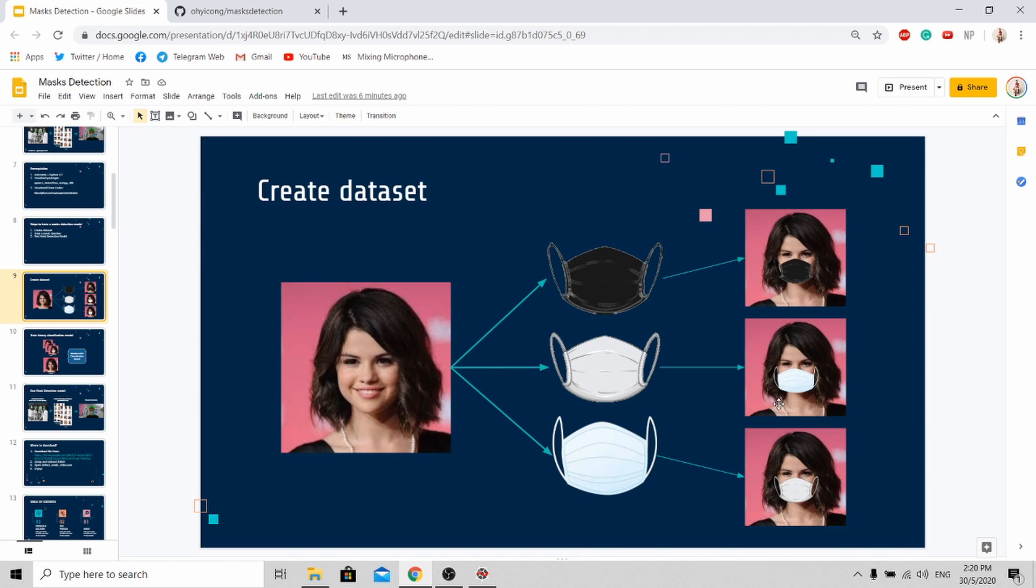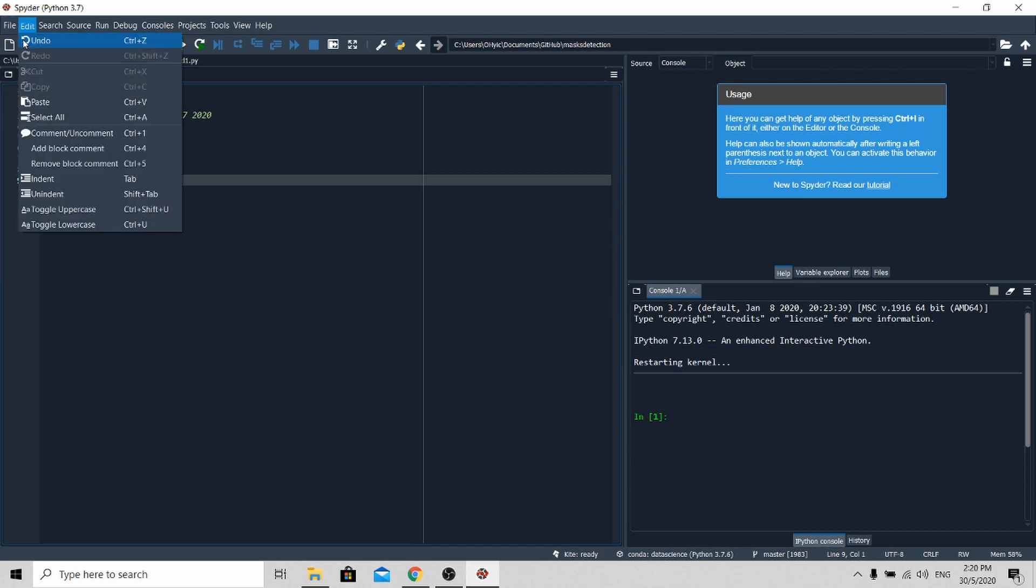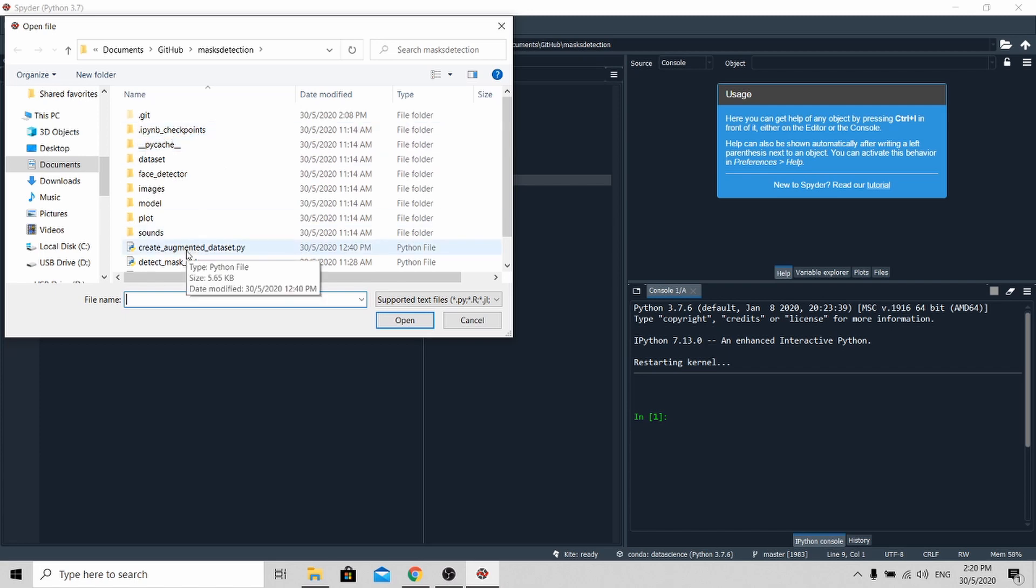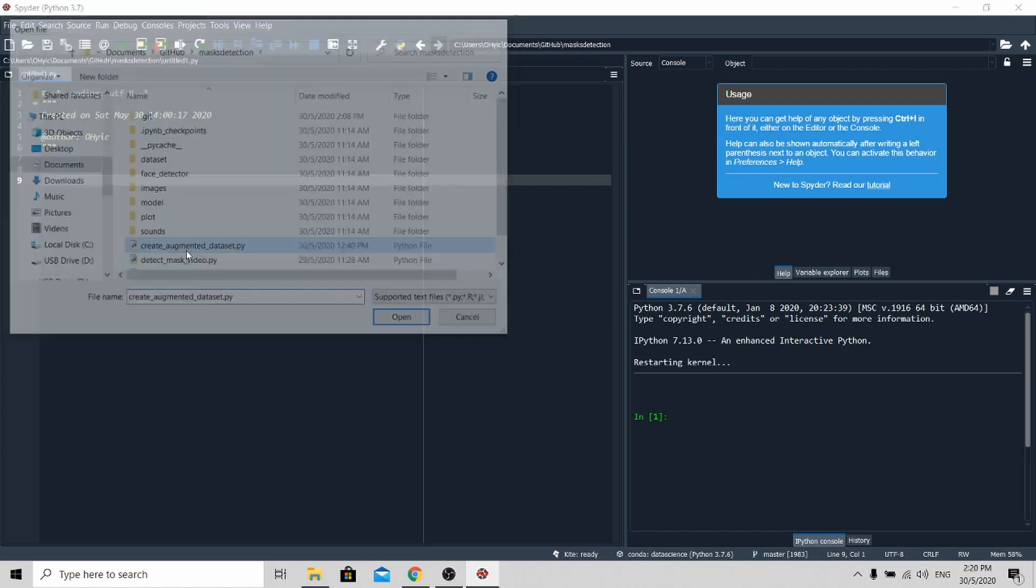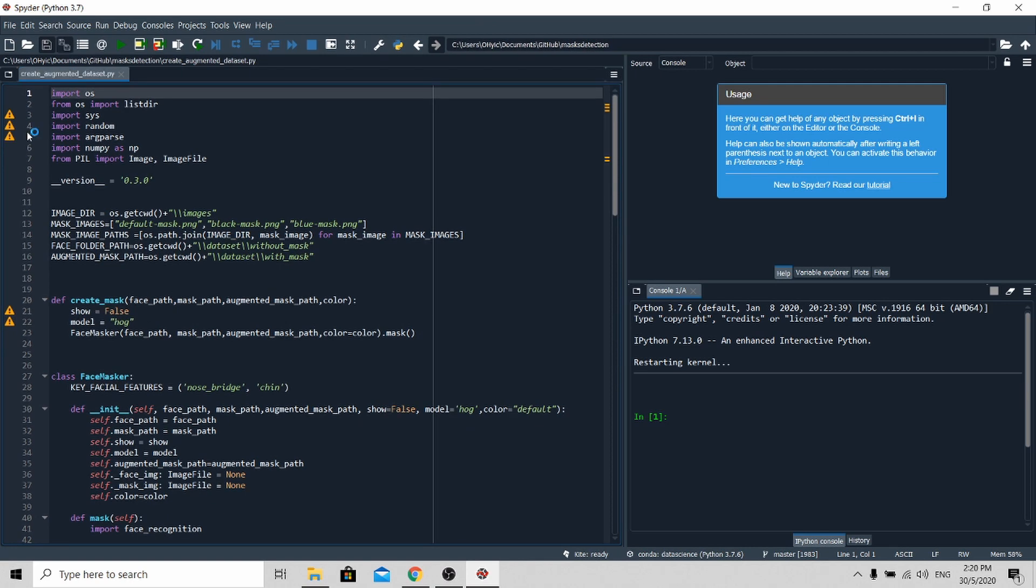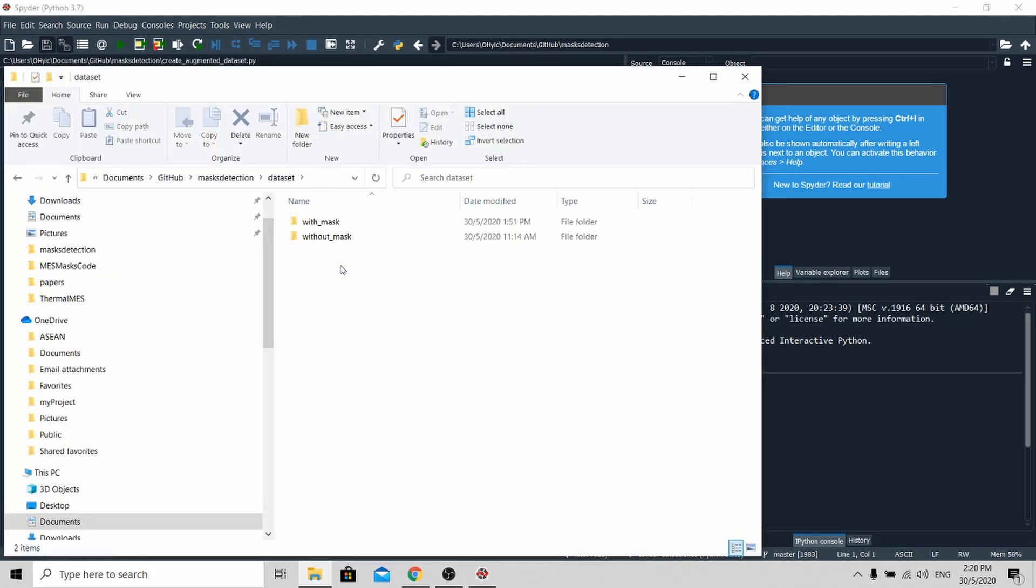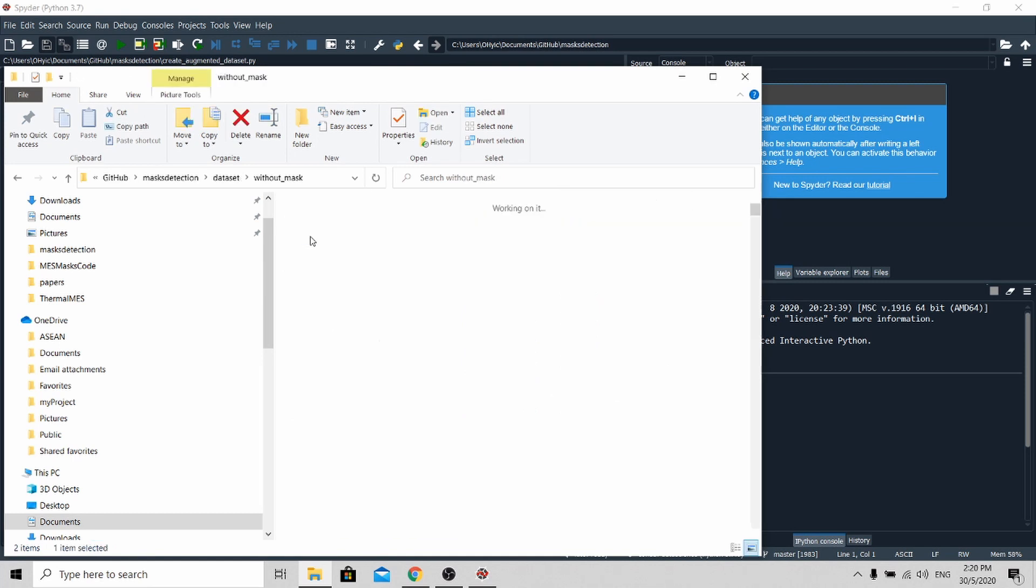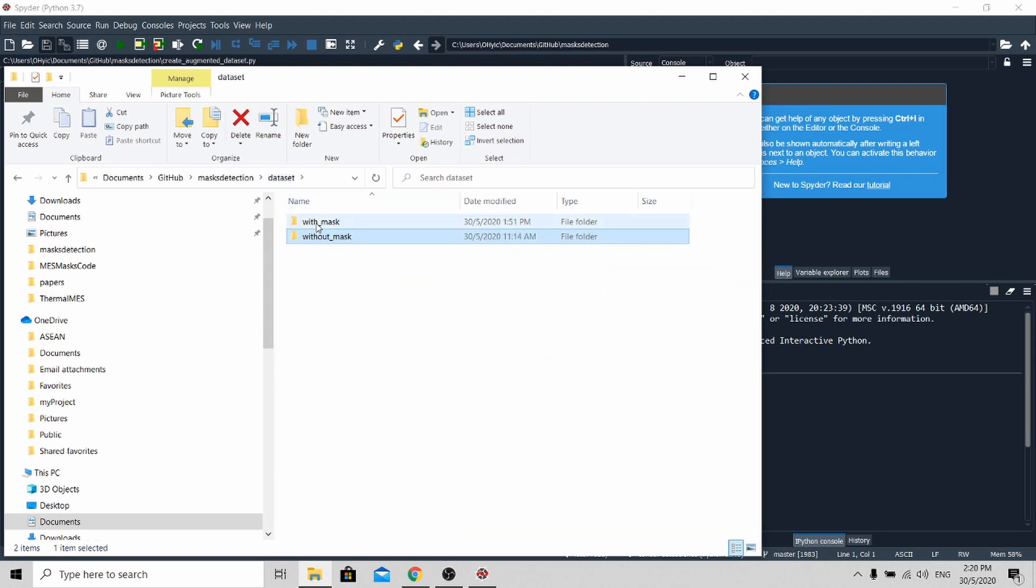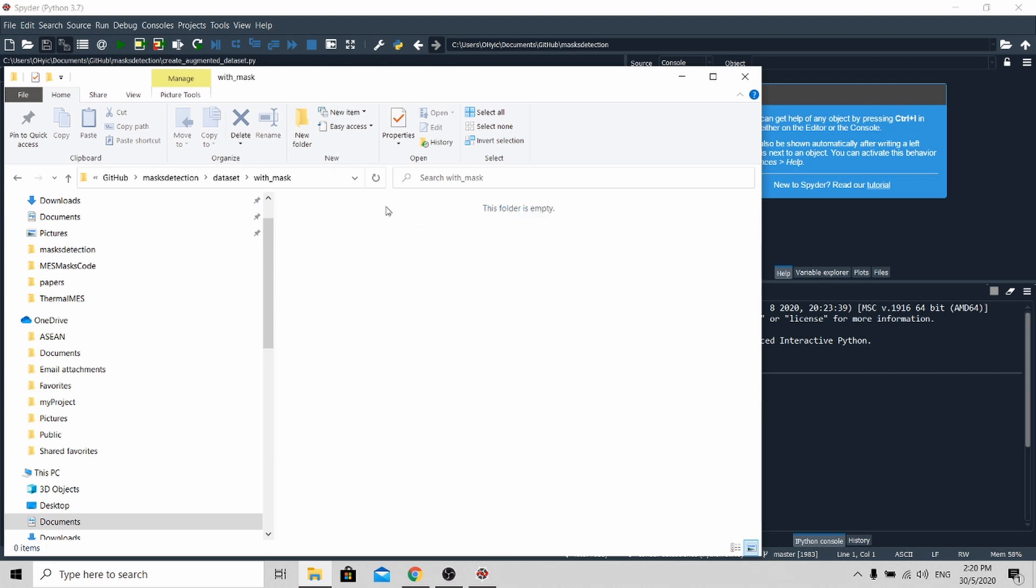Now allow me to show you how to create your own data set. Firstly, open up your IDE, go to my GitHub source code and click this Python file, create augmented data set. With this, go to the data set folder here and you will see a set of images of people not wearing a mask.